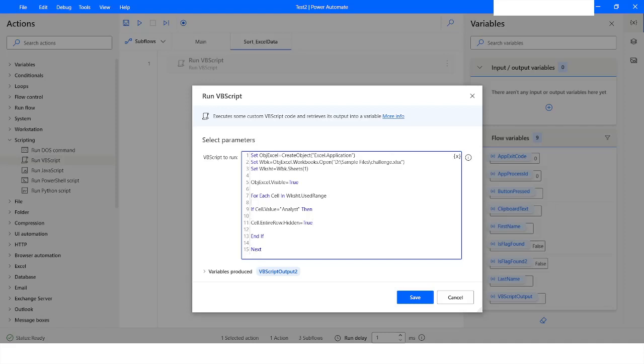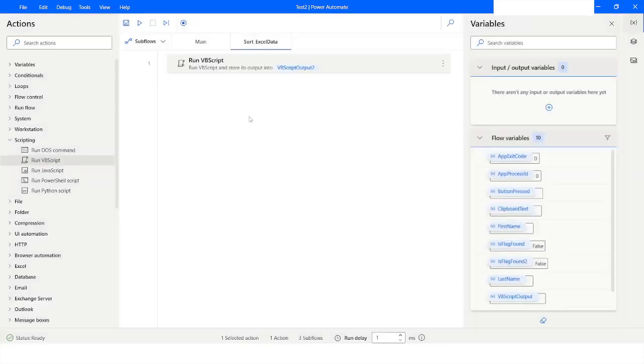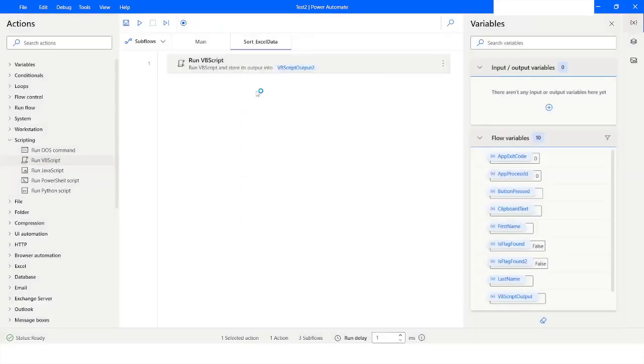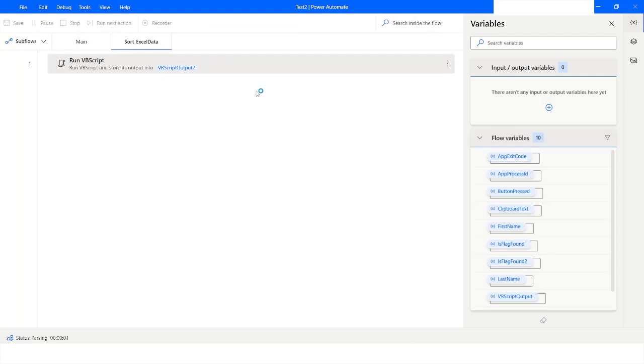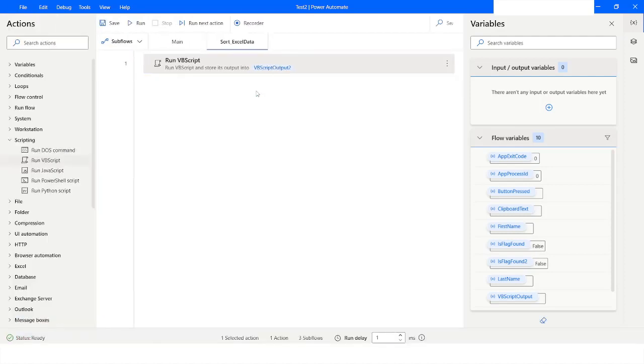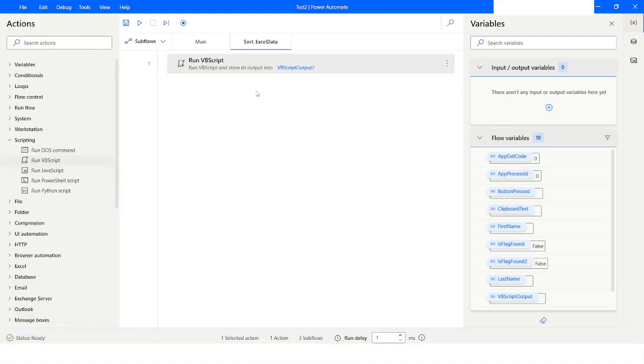Now I'm going to run the bot. My bot is running now, it has launched that Excel file.